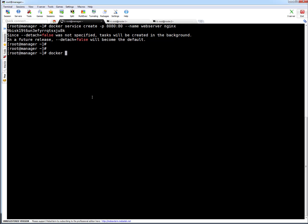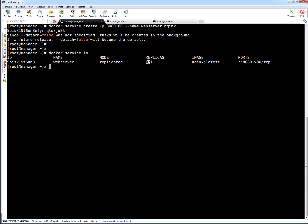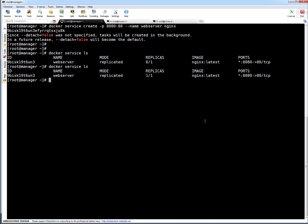To list services, run docker service ls. You can see the service ID, the service name web server, its mode is replicated, and the replica count. Currently zero are running out of one desired — that's because the Nginx image may be downloading on the worker node. Running ls again, you can see the replica count is now one out of one, which means the service is running.